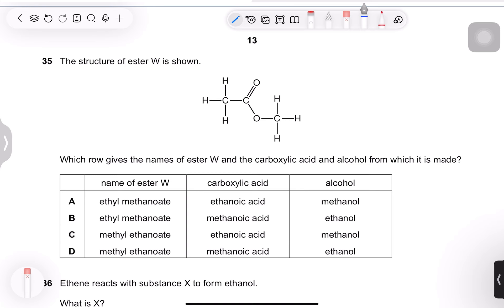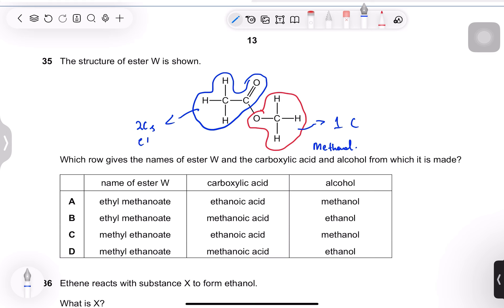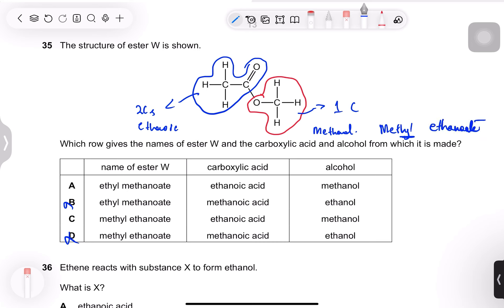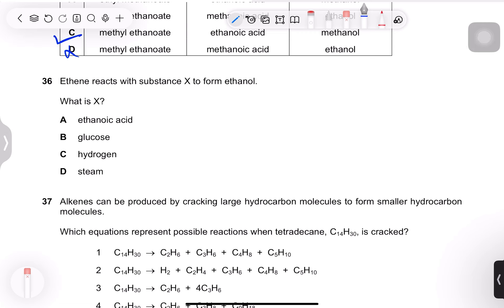Question 35: structure of ester W is shown. The alcohol part has one carbon — methanol. The acid part has two carbons — ethanoic acid. The ester is named by writing the alcohol part with a -yl suffix (methyl) and the acid part as -anoate (ethanoate): methyl ethanoate. Options B and D are incorrect. Answer is option C.